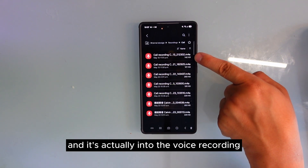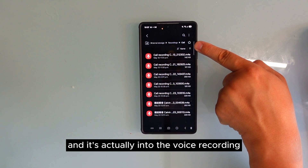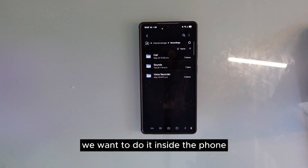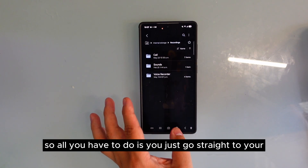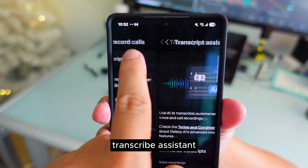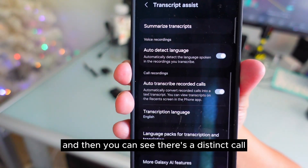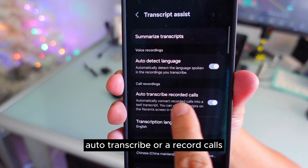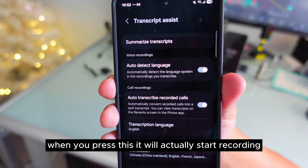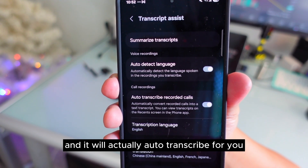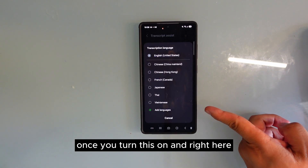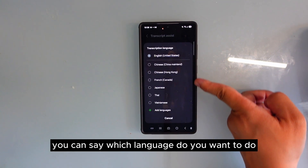You can see the recording that I have done — it's actually saved inside Voice Recording. But what if we don't want it inside Voice Recording and want to do it inside the Phone app instead? All you have to do is go straight to your Transcribe Assistant, and you can see there's an option to auto-transcribe or record calls. When you press this, it will start recording and auto-transcribe for you right away. You can also select which language you want.